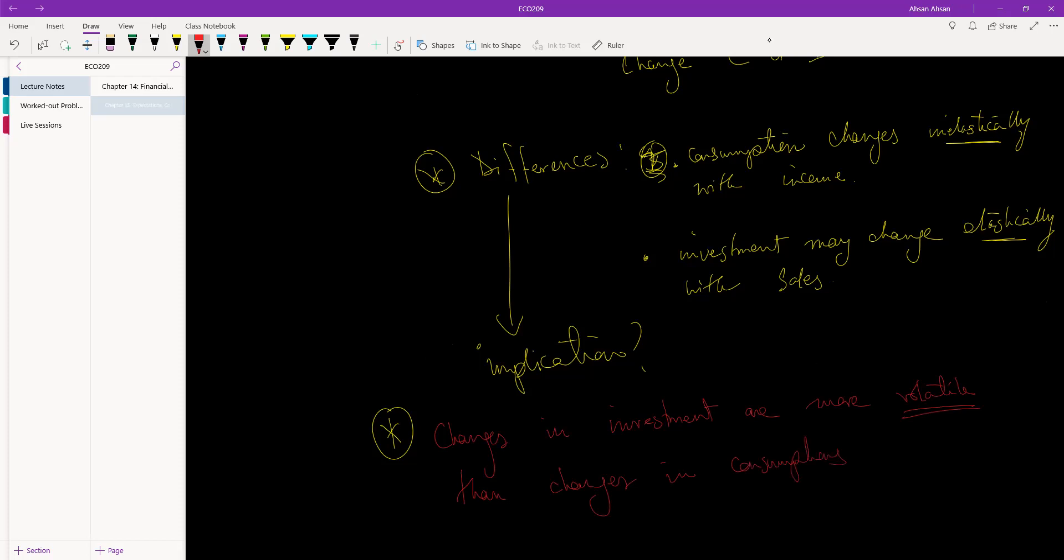This effectively means that over time, if there are changes in consumption, there will be moderate, minute increases or decreases in consumption. By comparison, investment may change by a large amount. Let me show you a diagram from the book that might help you understand better.